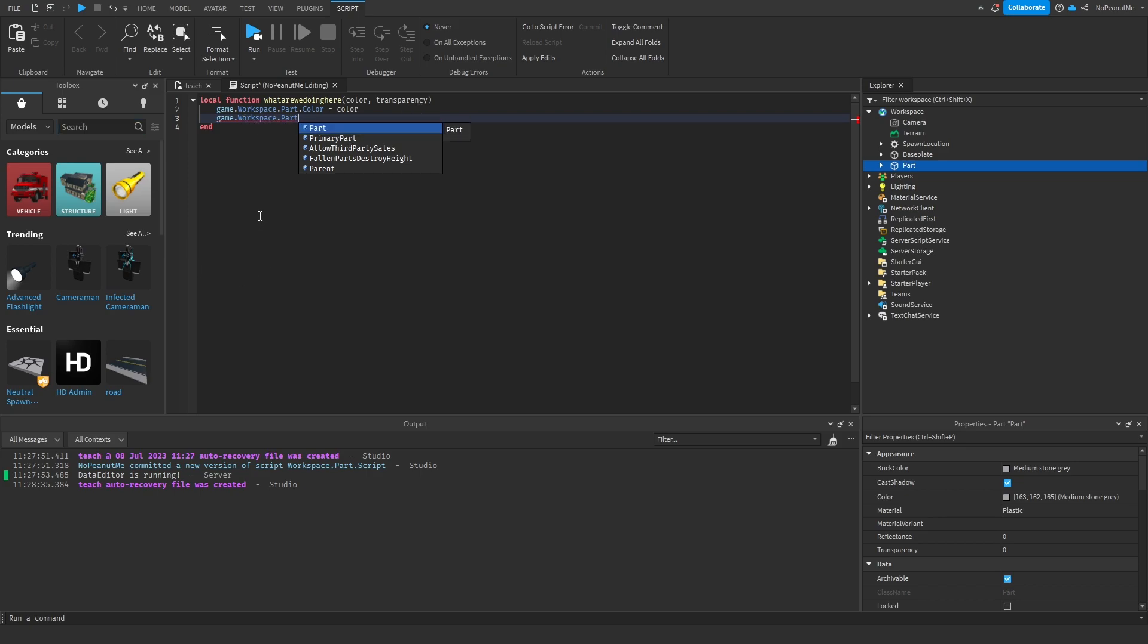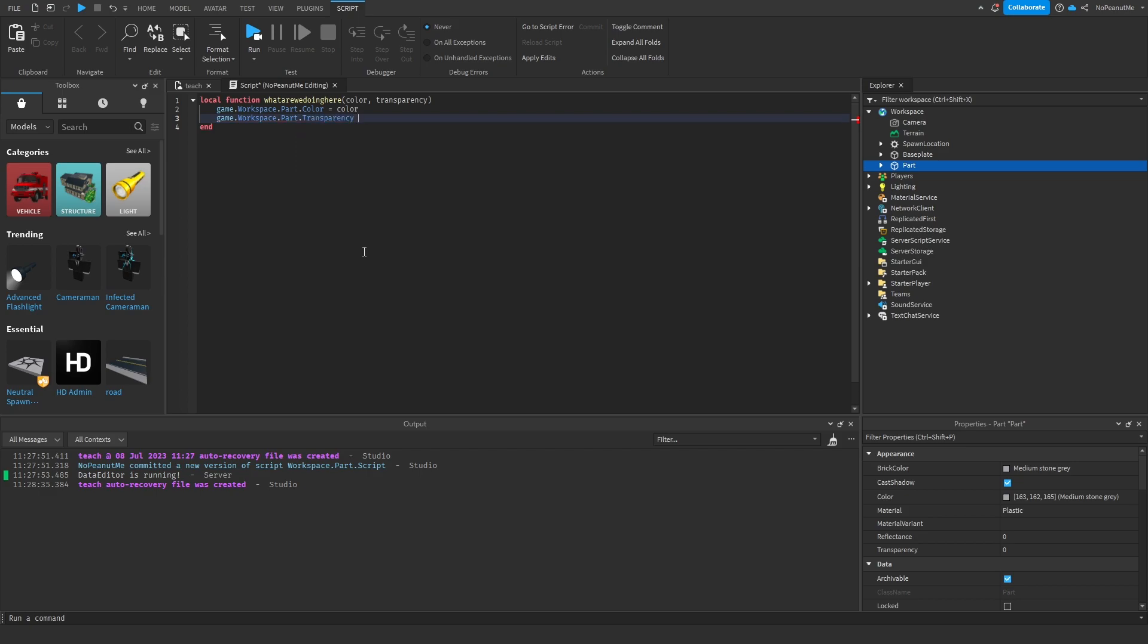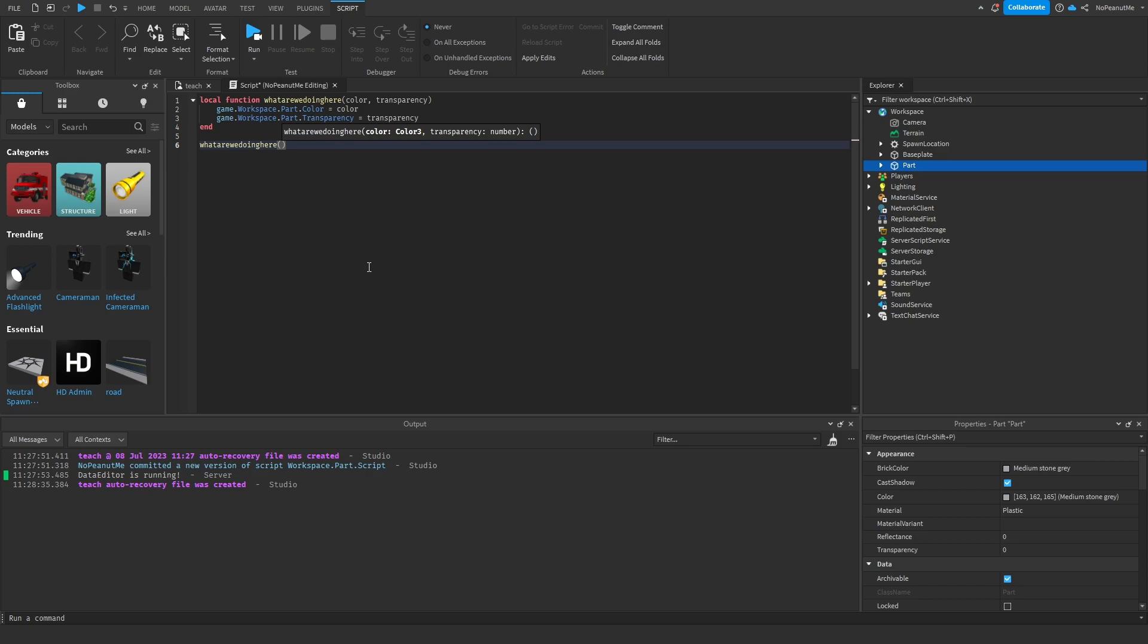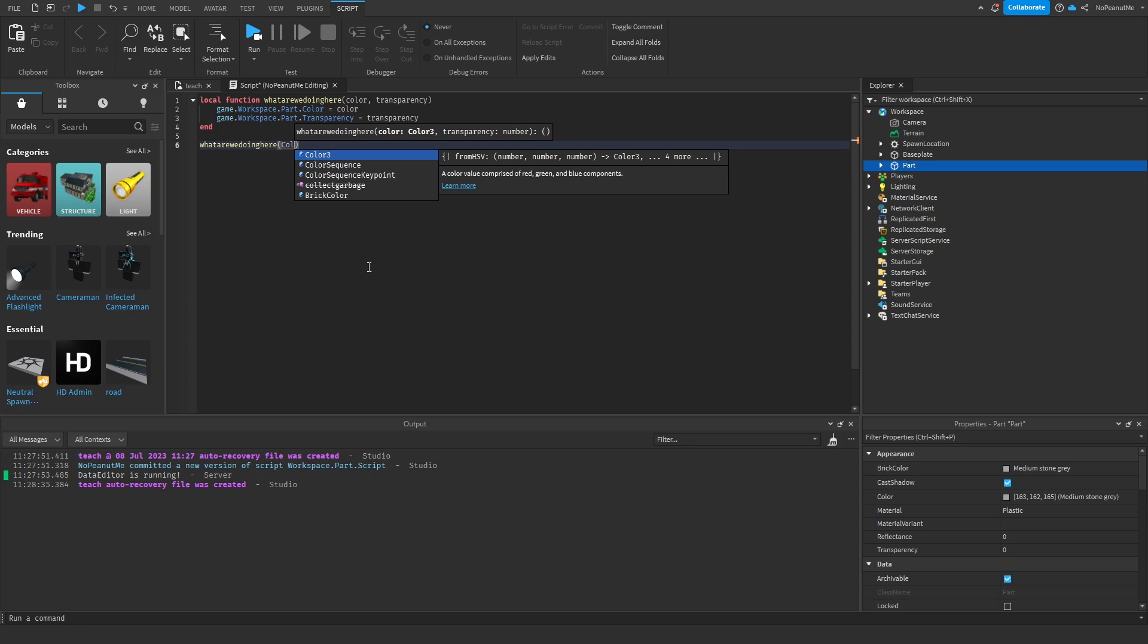It's saying it has a red line because I didn't complete this statement, but yeah that can happen. Dot transparency equals transparency. And then when you call the function down here, you can in the parentheses here put two arguments.